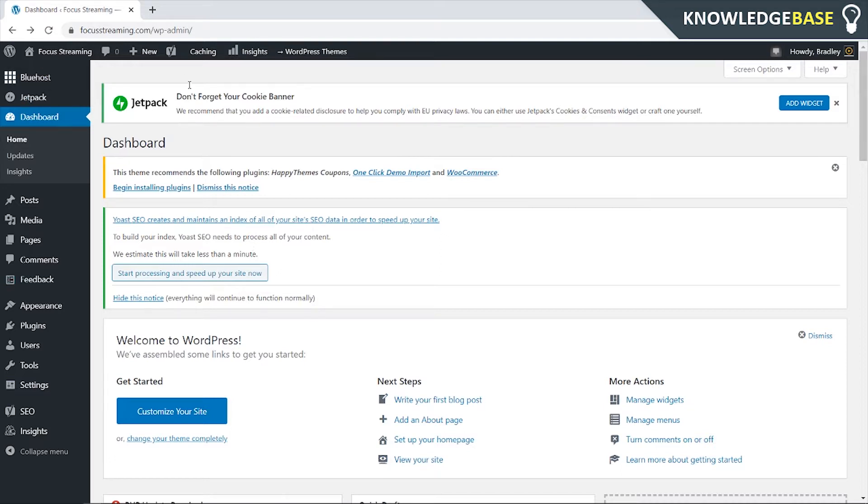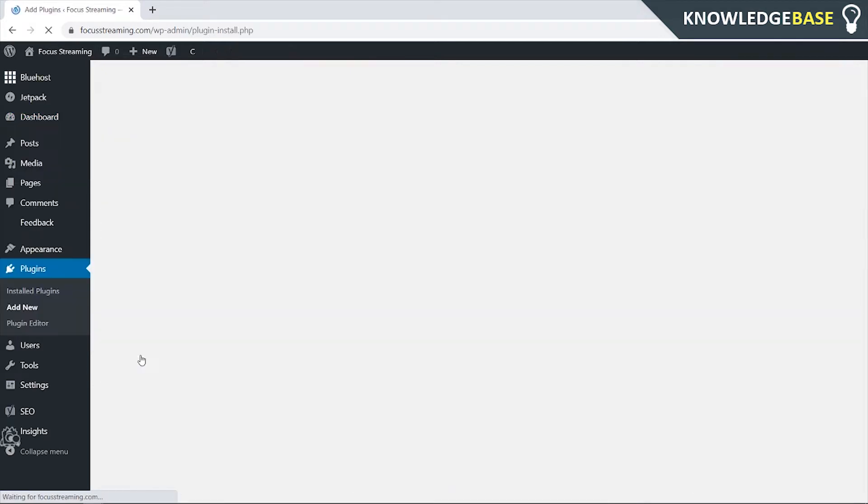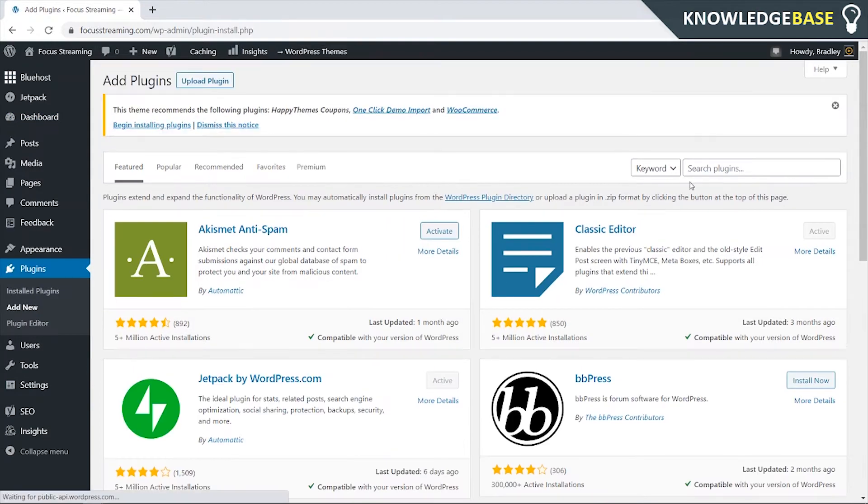So what you need to do is be on the dashboard of your WordPress website and then you need to come down to plugins and go to add new. We're going to add a very specific plugin here and I'll show you which one you need to add.